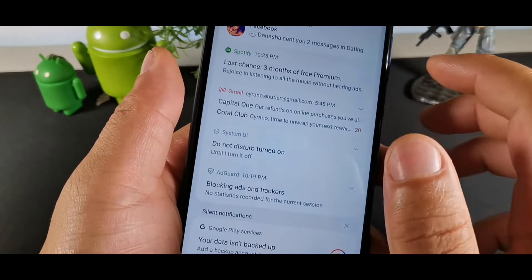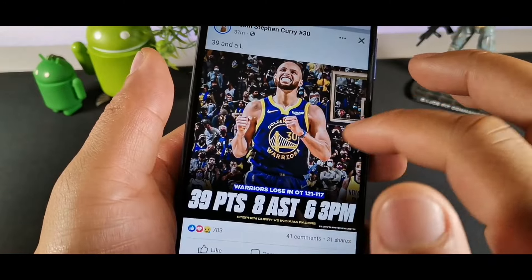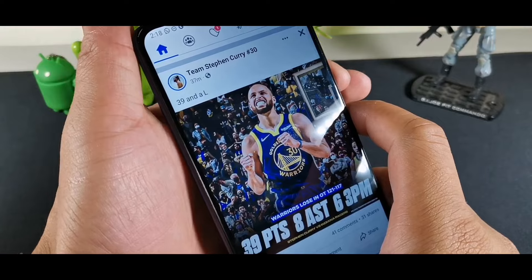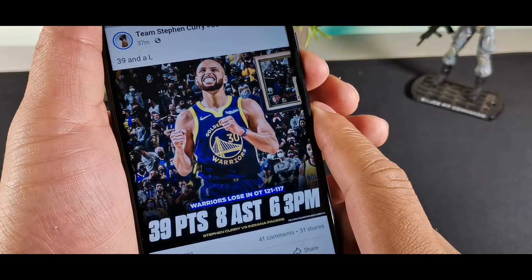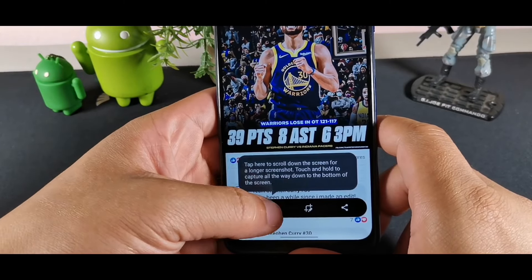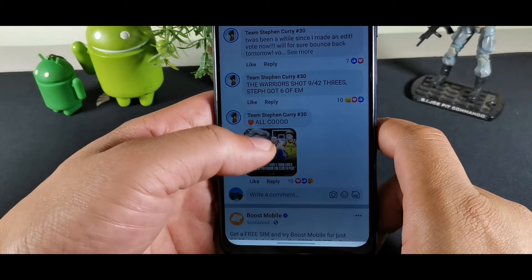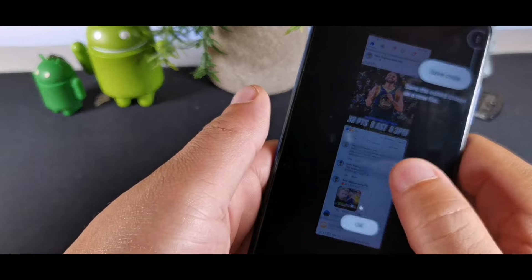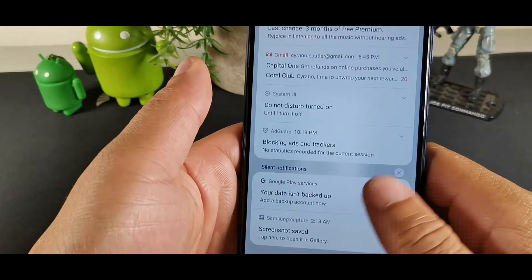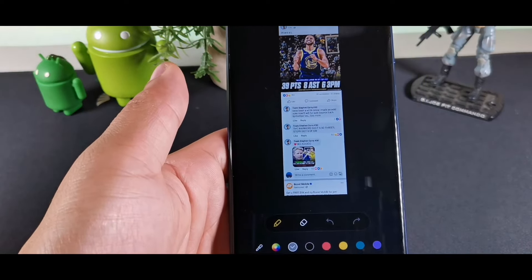To take a screenshot, just long-hold the power button and the volume rocker at the exact same time for about a second. You'll see an edit button pop up with screen options — you can go to the gallery or immediately into edit mode. The editor has a pencil, text, emojis, and even Bitmoji options to play around with.